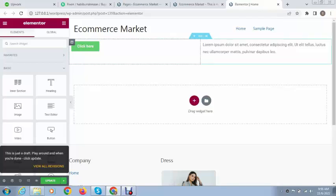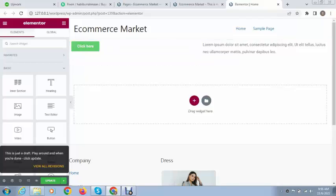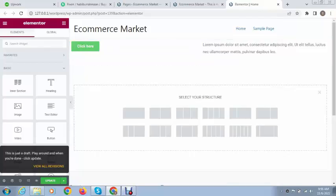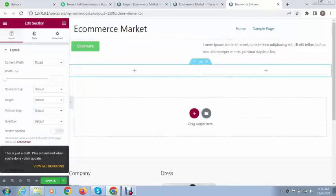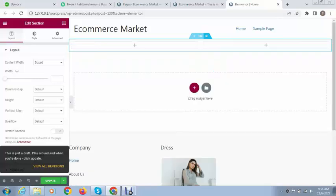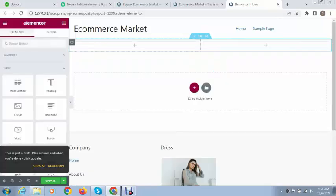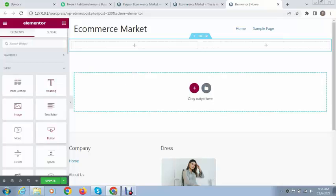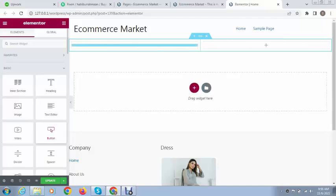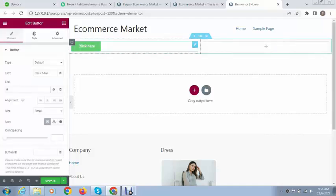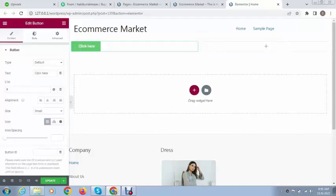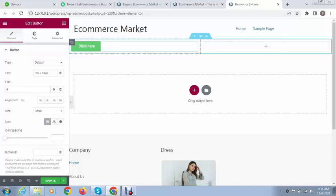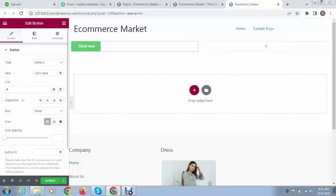After that we will be able to use Elementor elements. Before adding elements we need to add a section, so here we can add a new section. Just click on the plus icon and after that we can use drag and drop features. Just select button and leave it here.